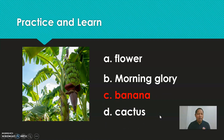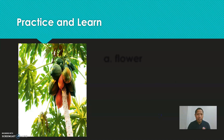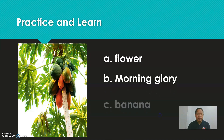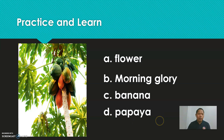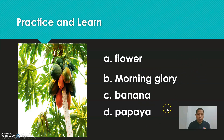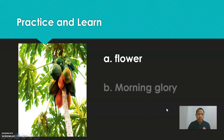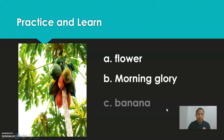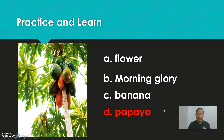Next. What do you think? I give you five seconds to answer. Five, four, three, two, one. The answer is papaya. Good job!